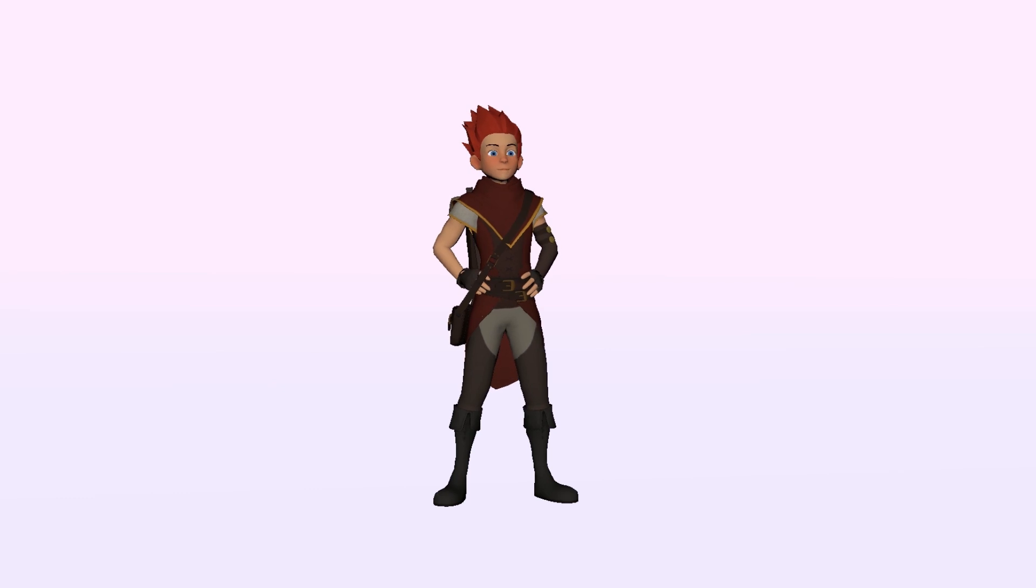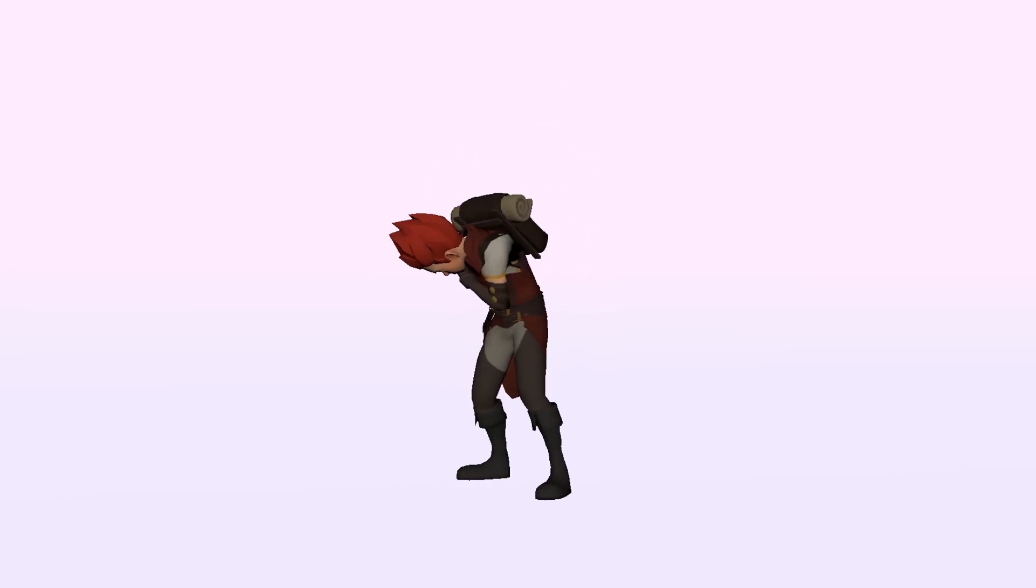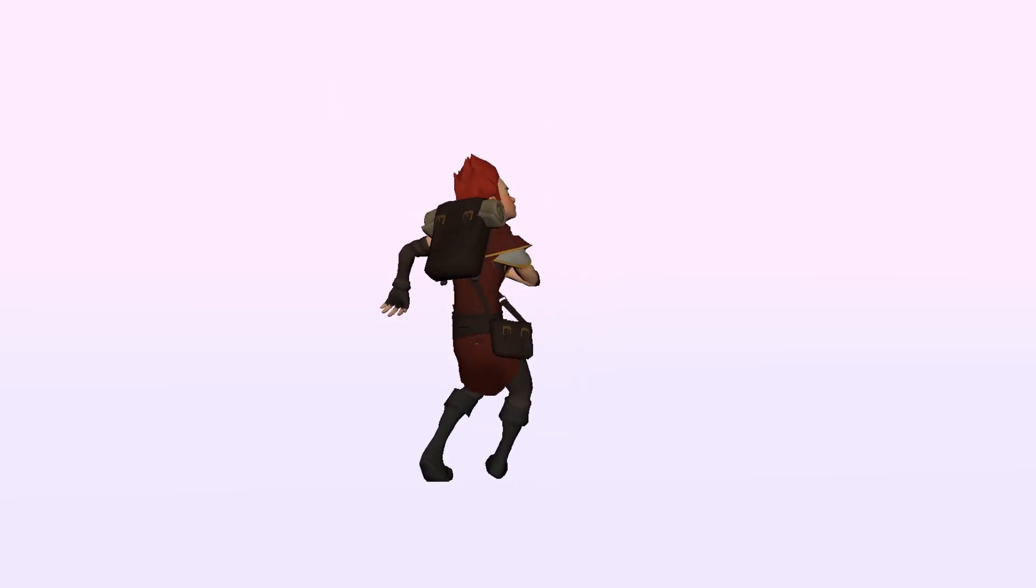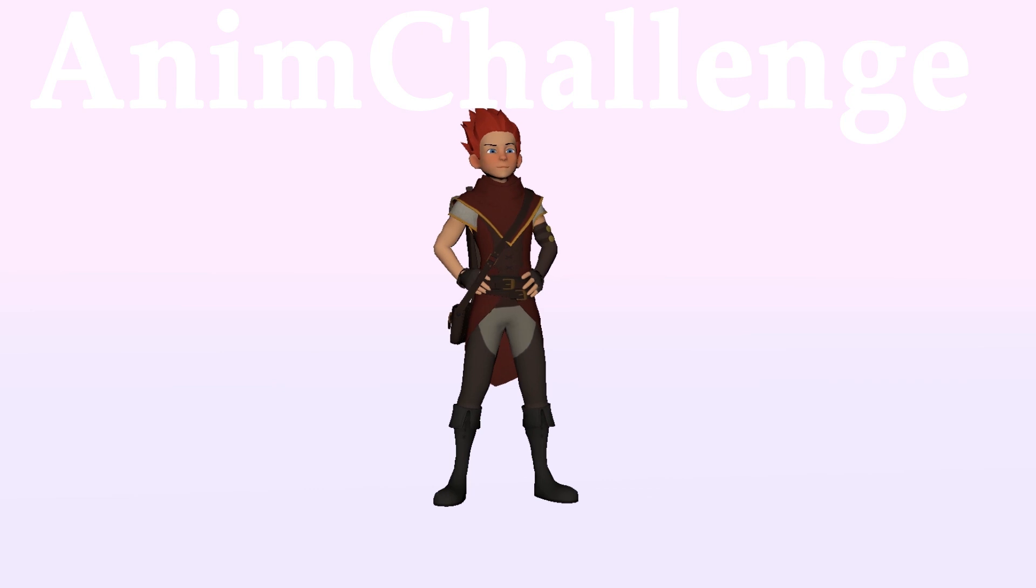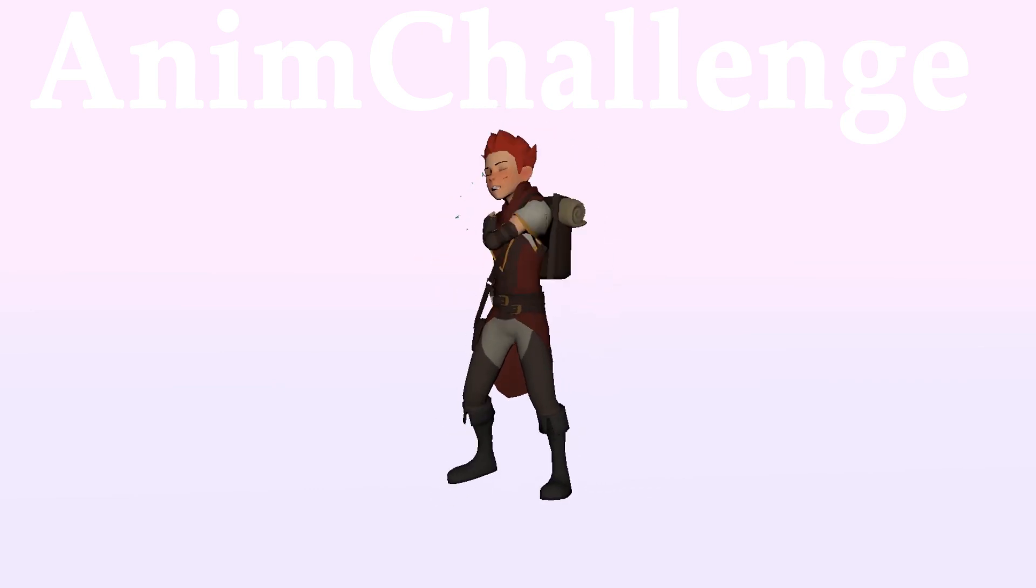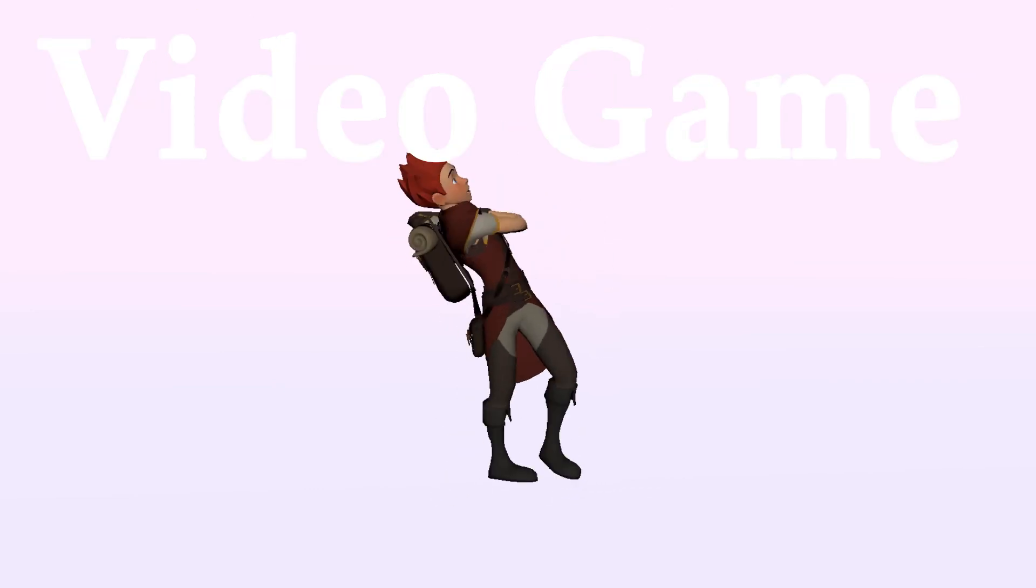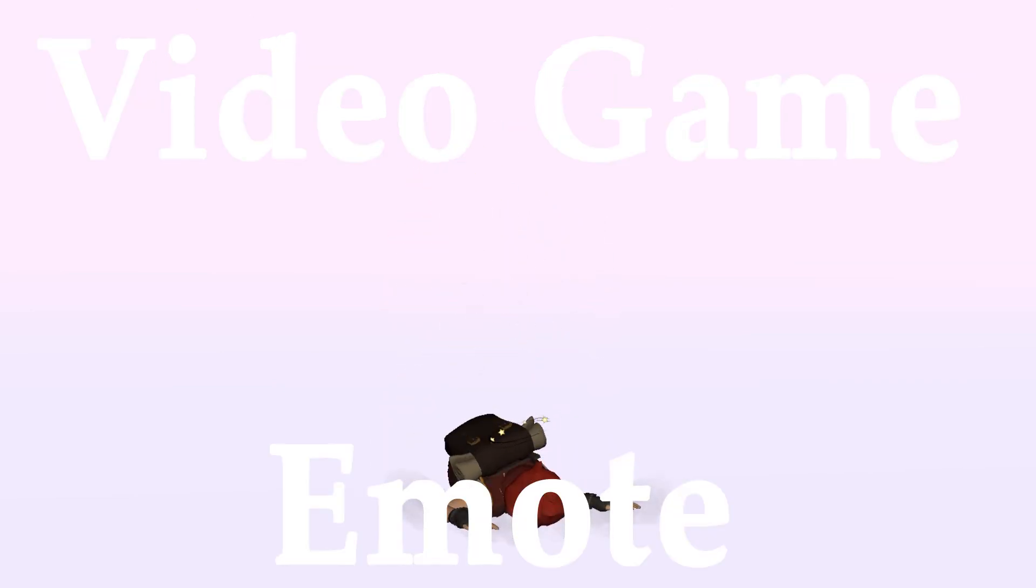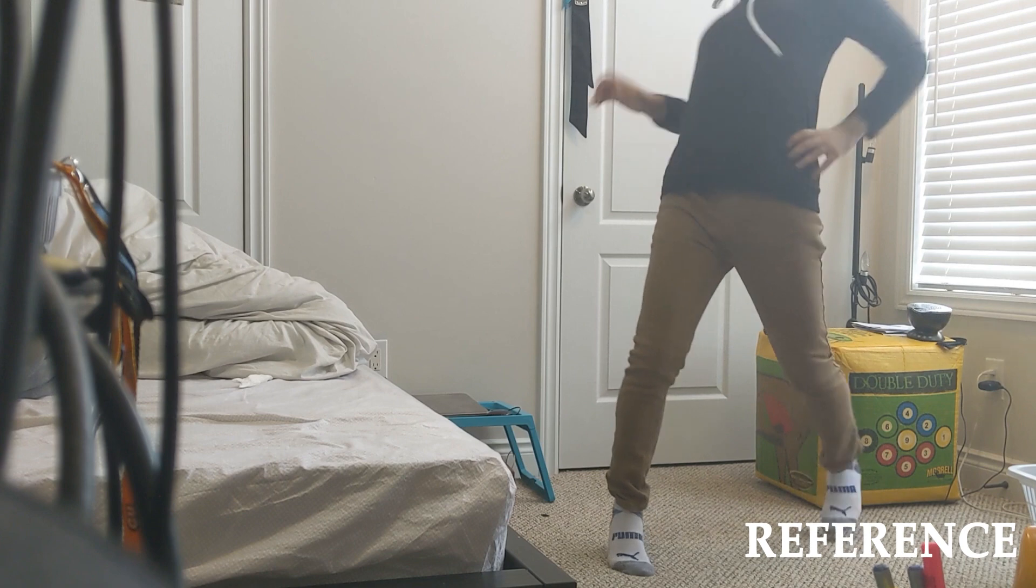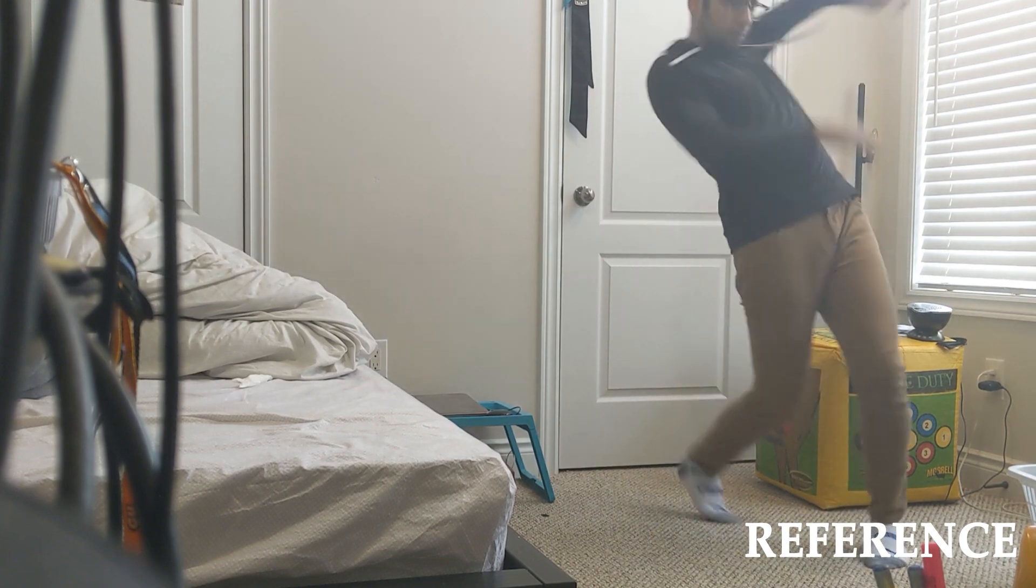First step was an idea. I actually made this piece on the weekend for the anim challenge group over at Facebook. The theme of this month was video game emote, so with that I got to recording. This is the reference I ended up going with.